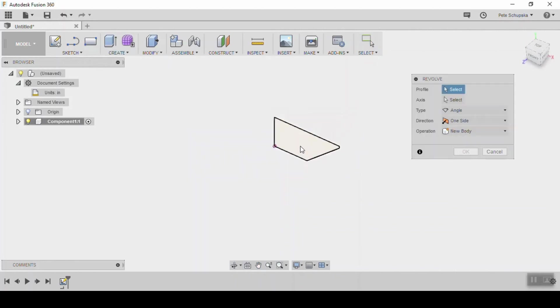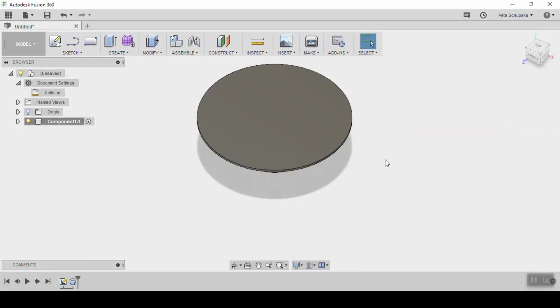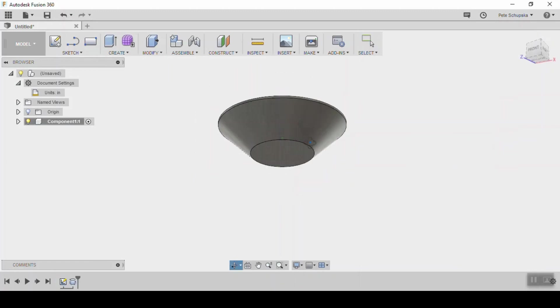Stop the sketch and click on revolve and pick your sketch and use the center axis to revolve around and create your solid body.